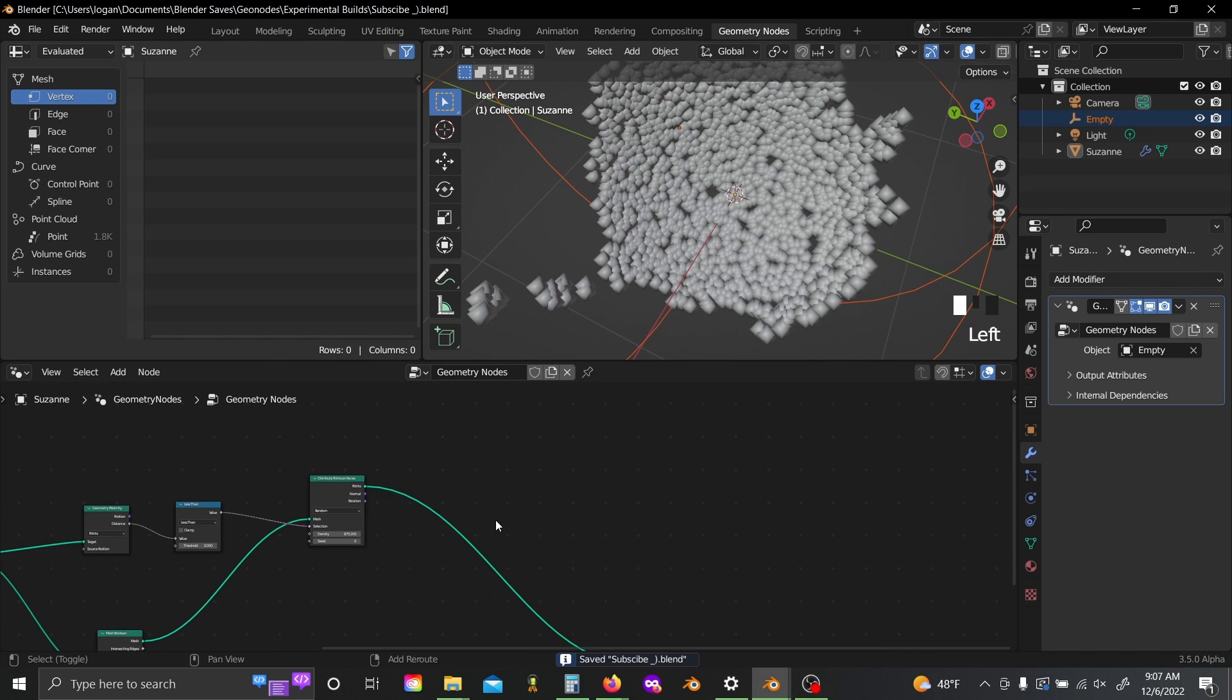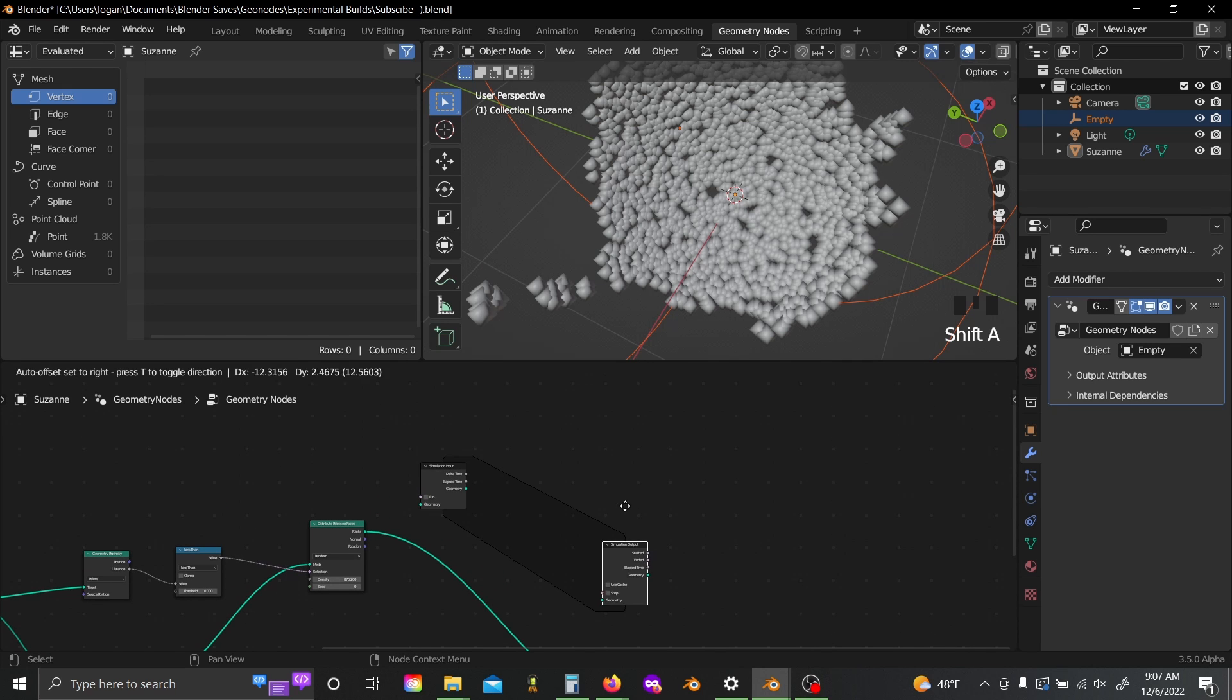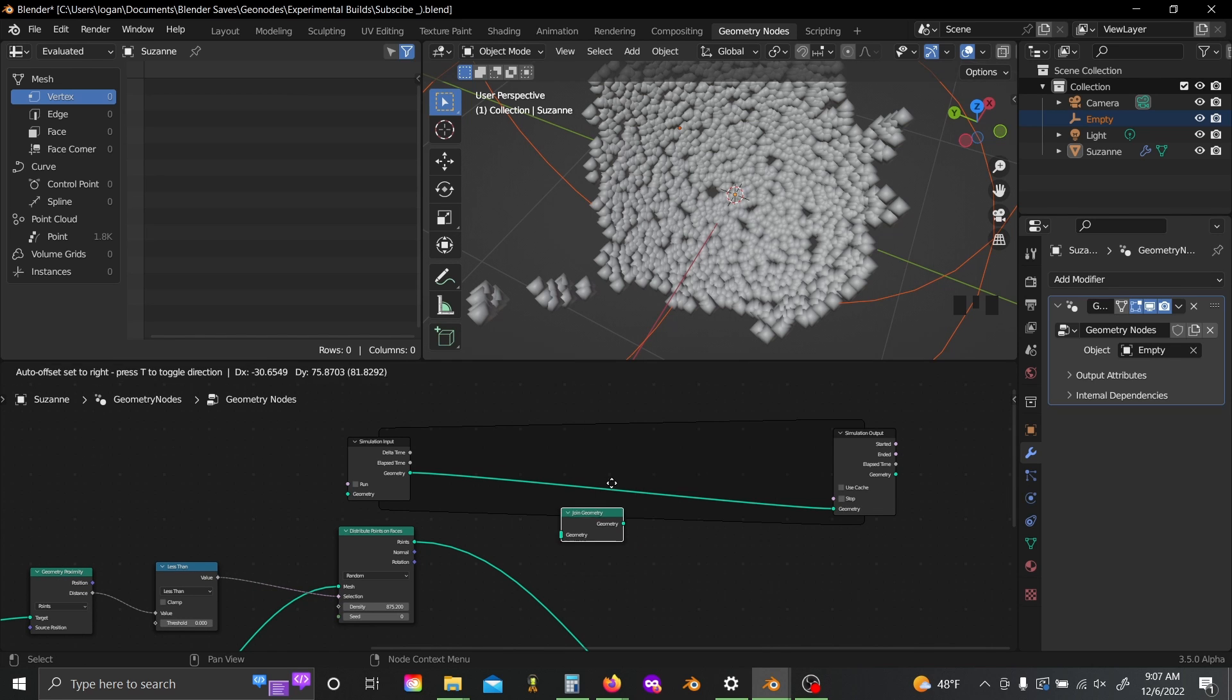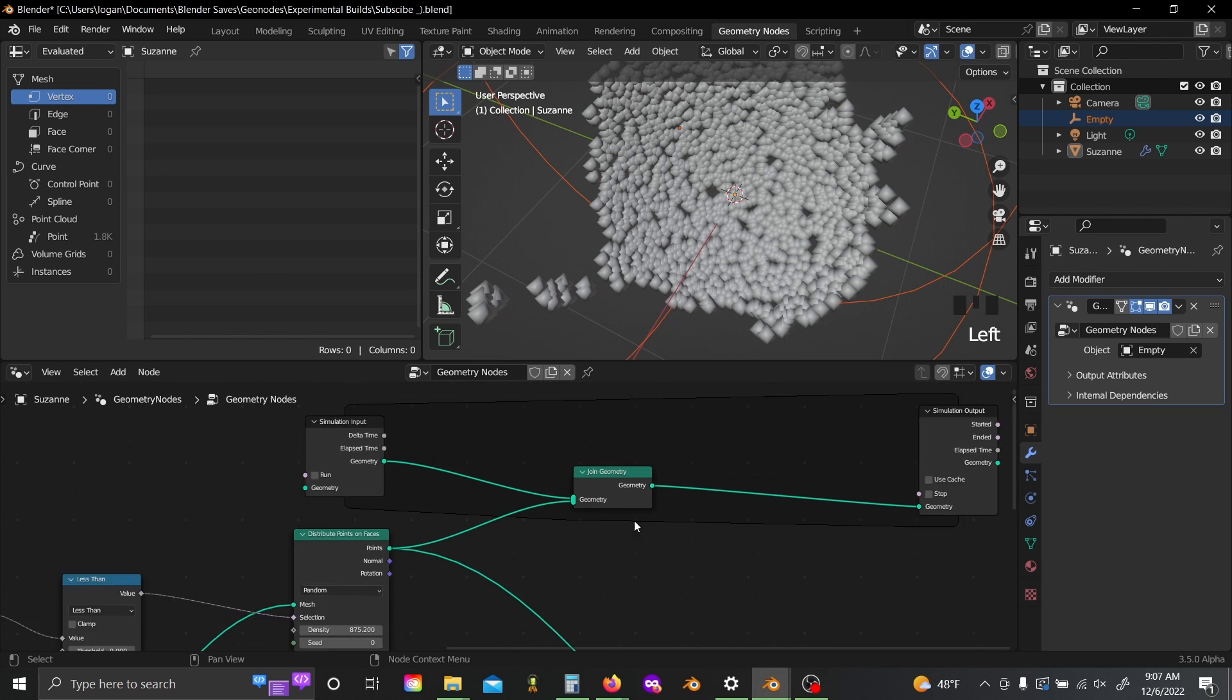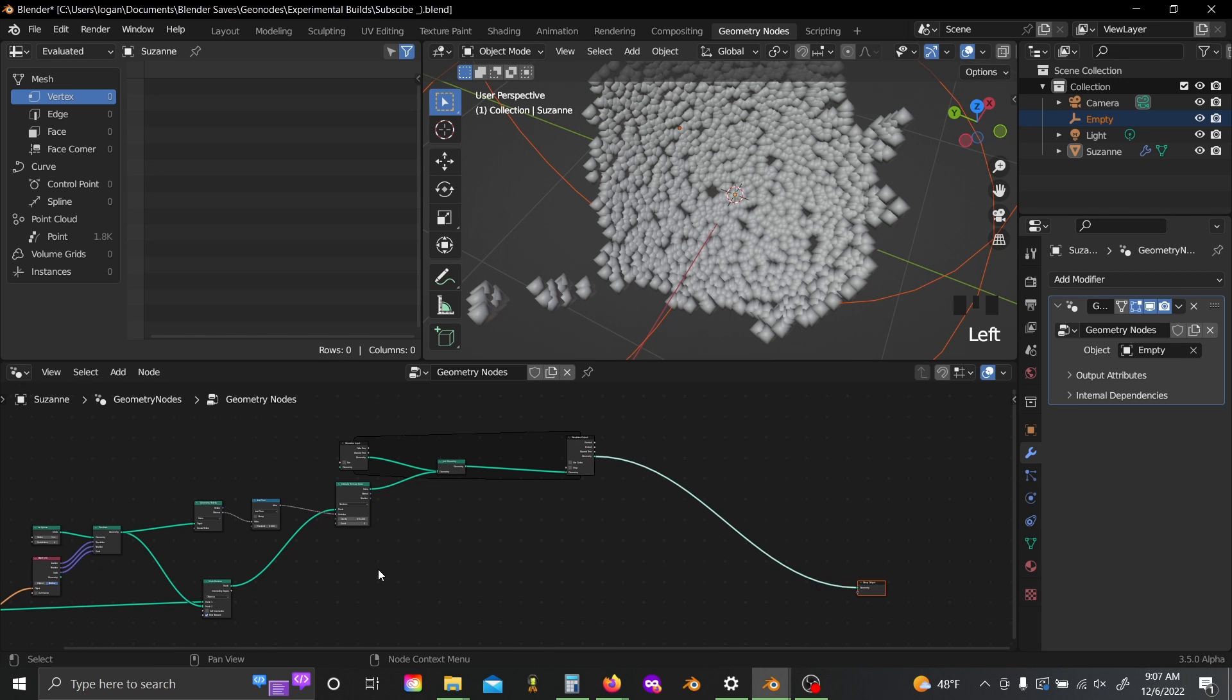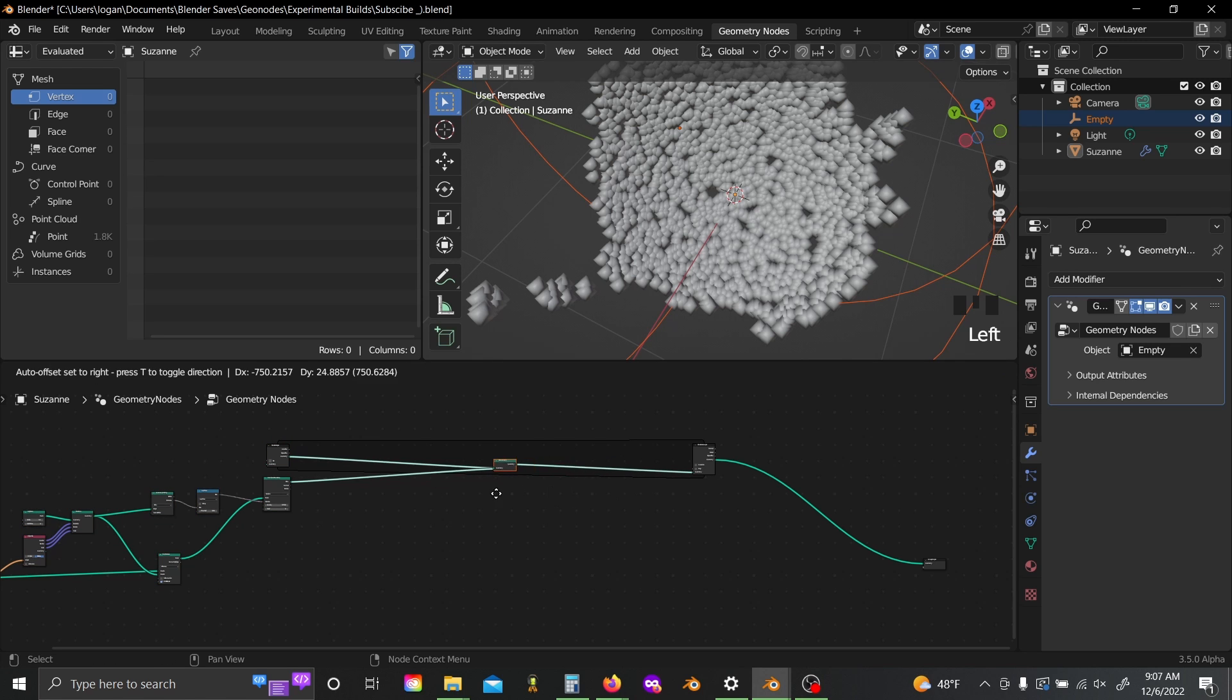So with that we can actually add in our simulation input node and our simulation output node now. Then shift A and like last time, we're going to use a join geometry node. Plug this in here and alt shift click to plug this simulation output into your group output. And I'm just going to slide these over because we're going to need a lot of space if we can.